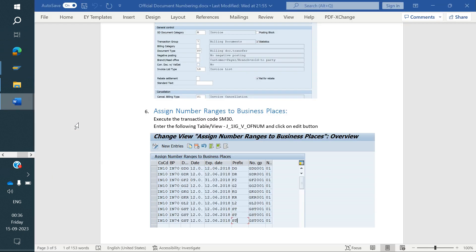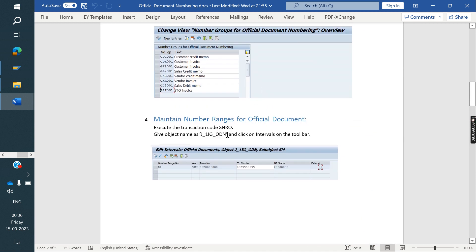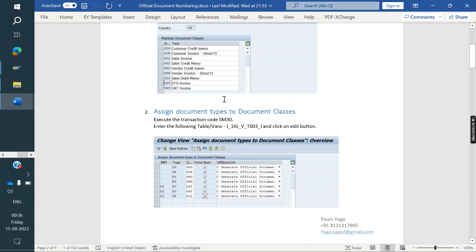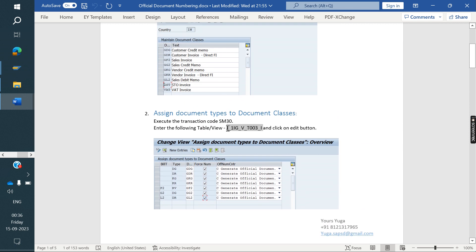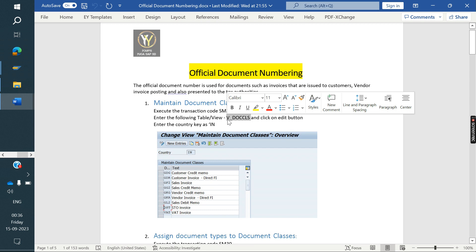You can note down the configuration steps and the tables. The first table is for assigning the number range to the business place, company code, number group, and document class. The document type RV needs to be assigned to the billing type. SNRO is the T-code for number range with the object name. There is a table to maintain the number group, a table to assign the billing type to the document class, and a table for the document class itself. These are the six steps needed for Official Document Number configuration.